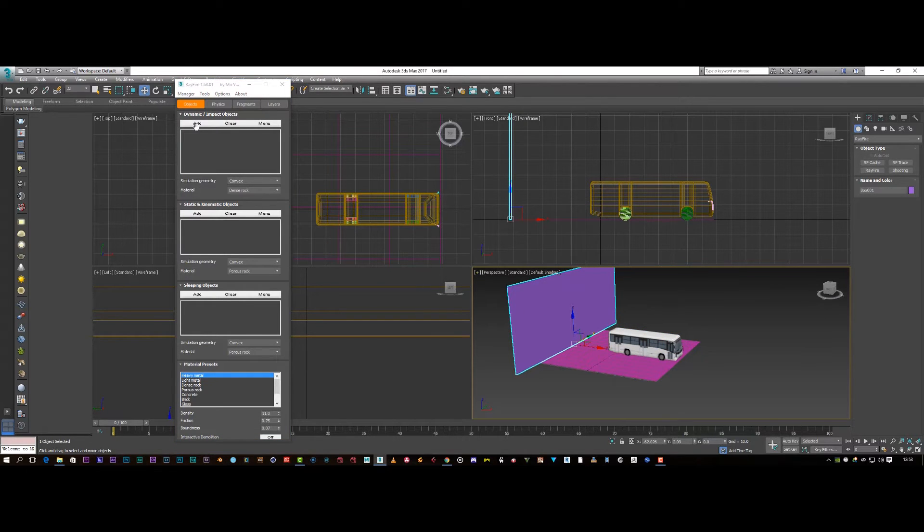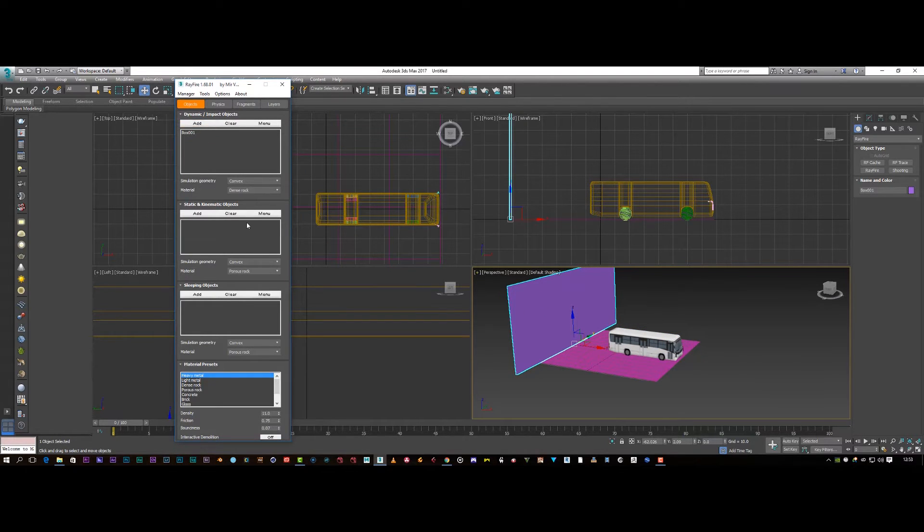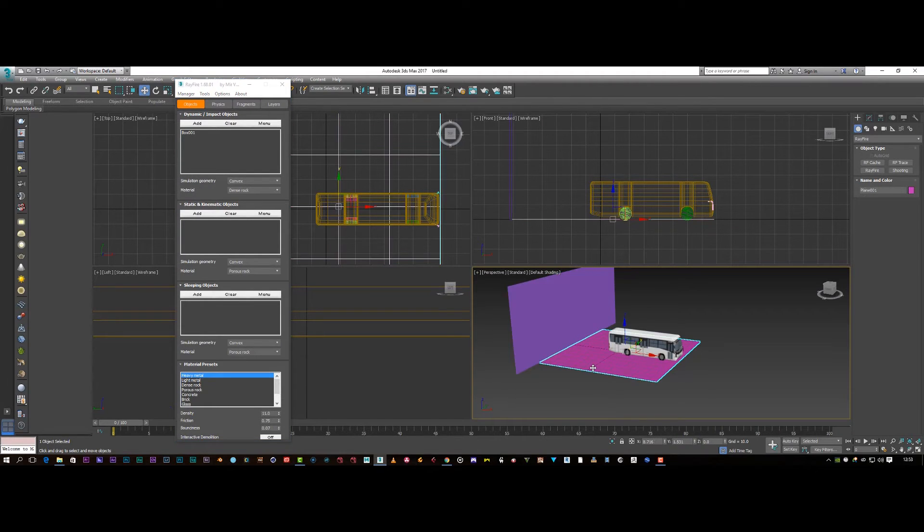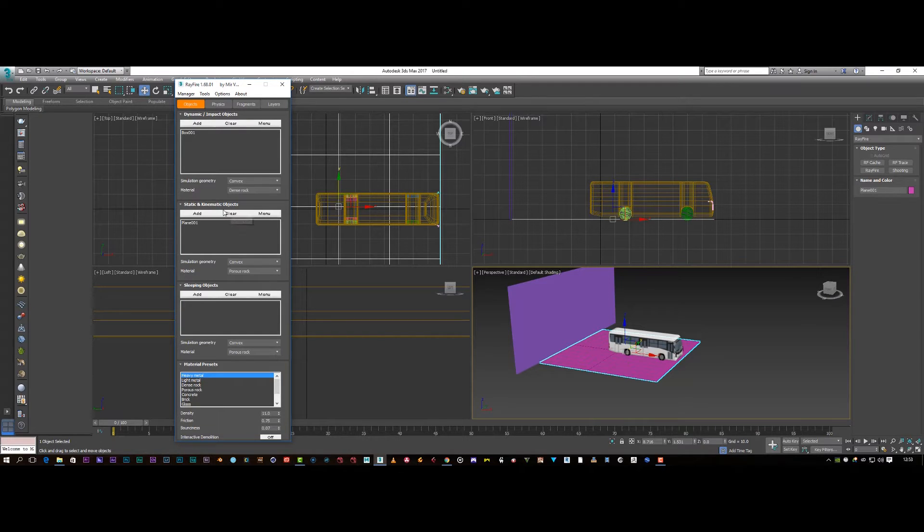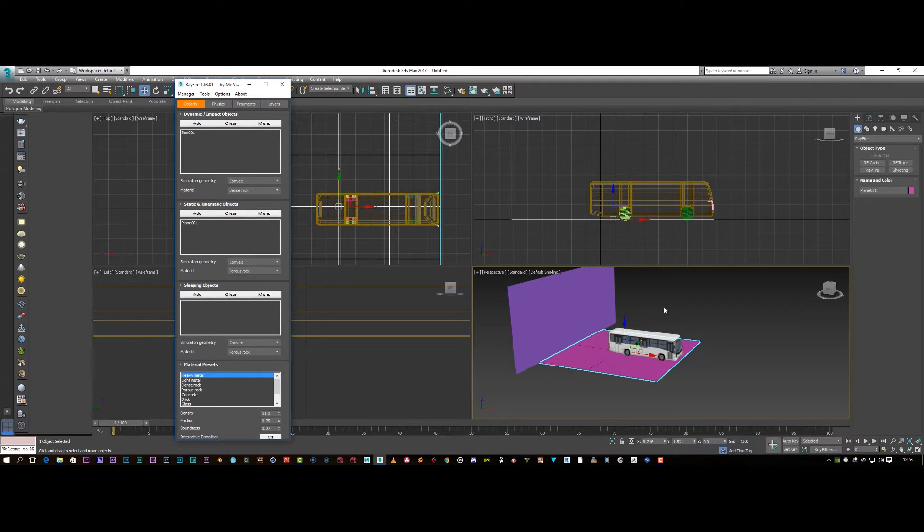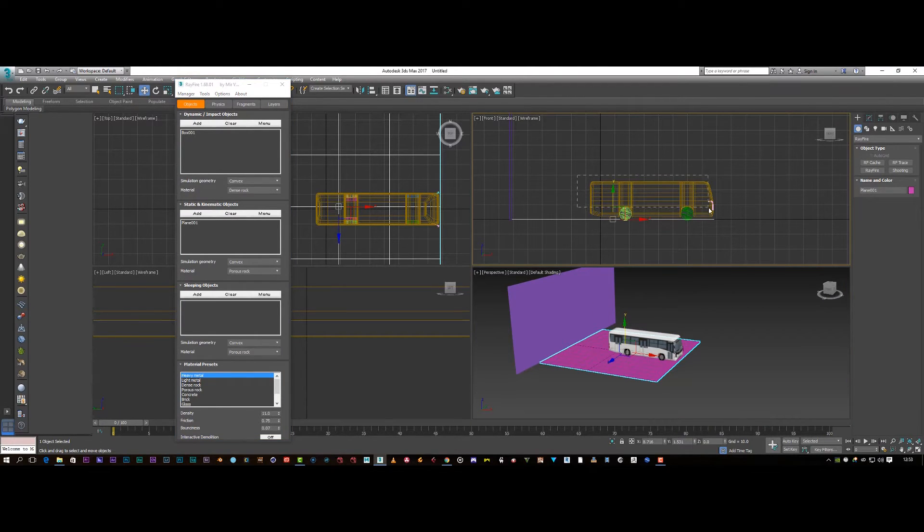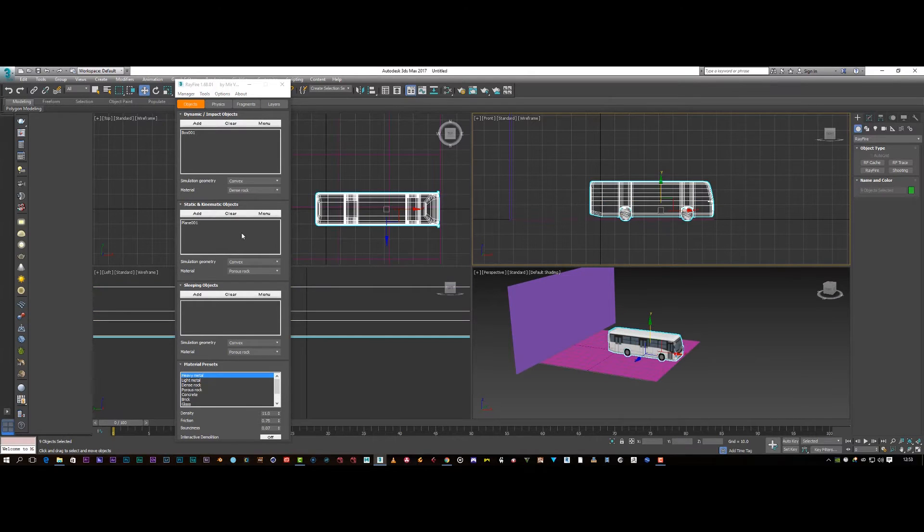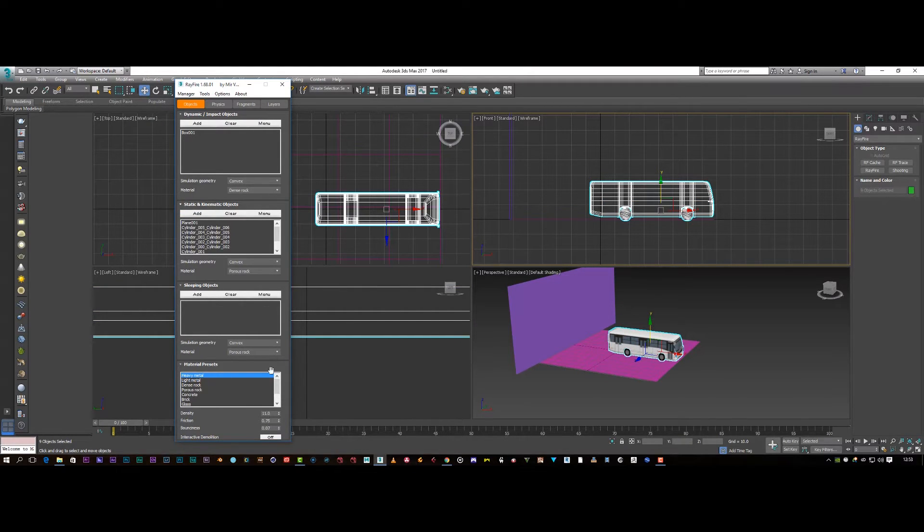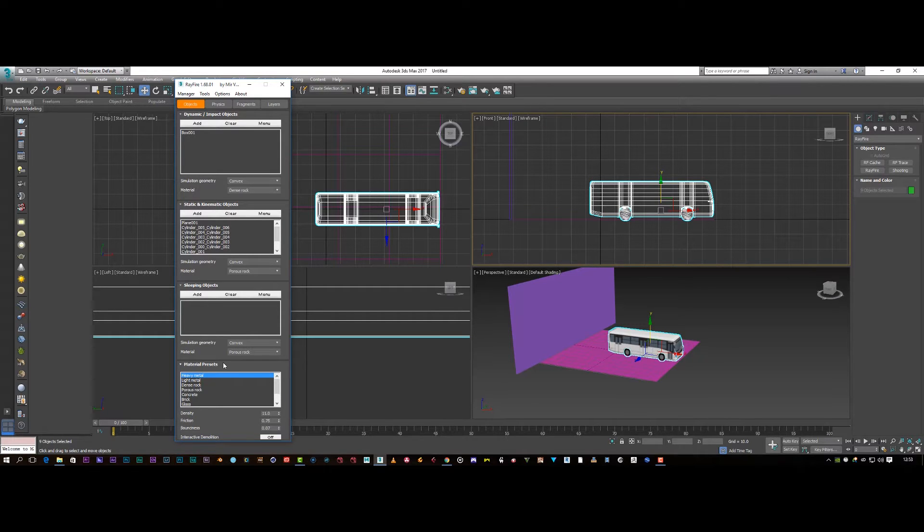So I'm just going to add that. And the things we don't want to get destroyed, like the plane and the bus, we're going to add to our static connect object. And then I'm just going to select my bus, whole bus, and I'm going to add that, including the wheels and everything. So that is cool with that.